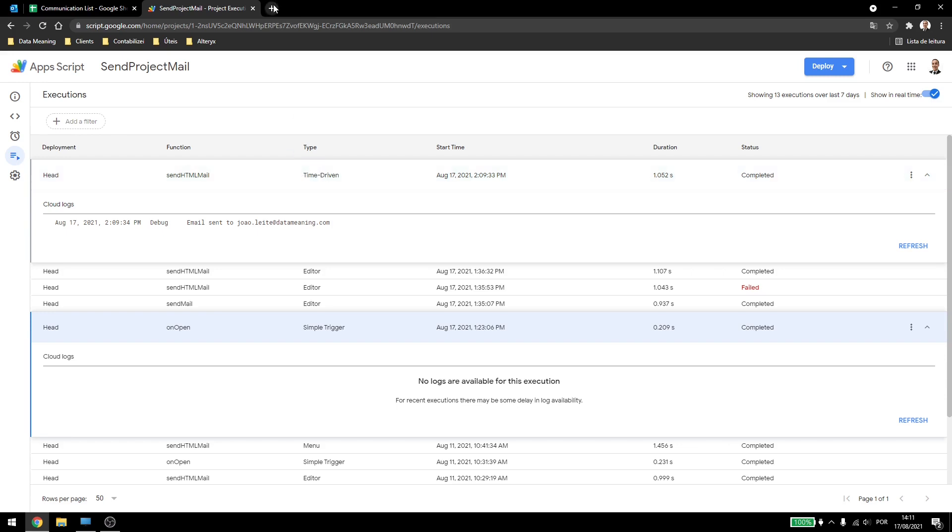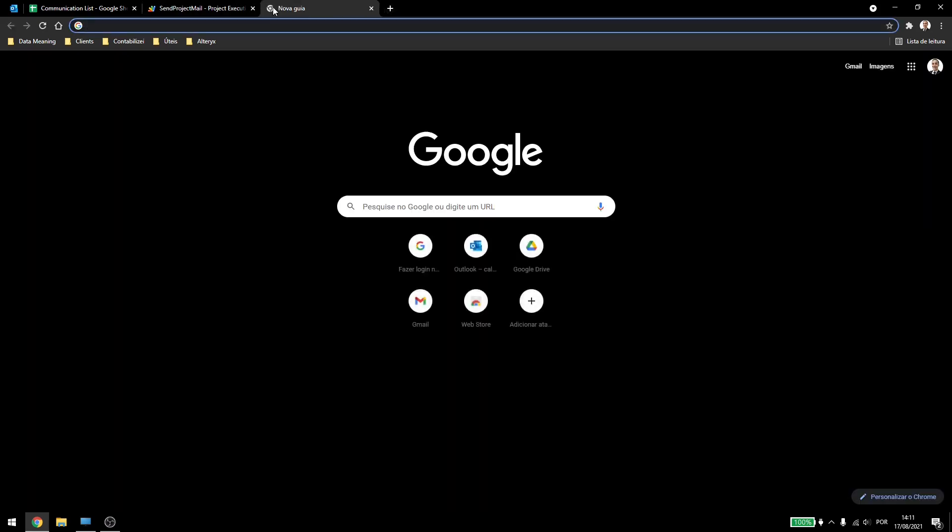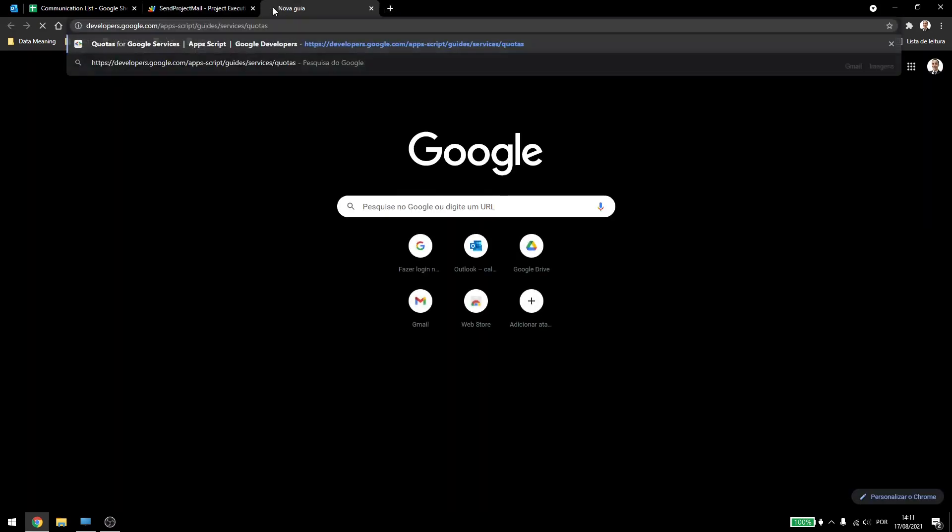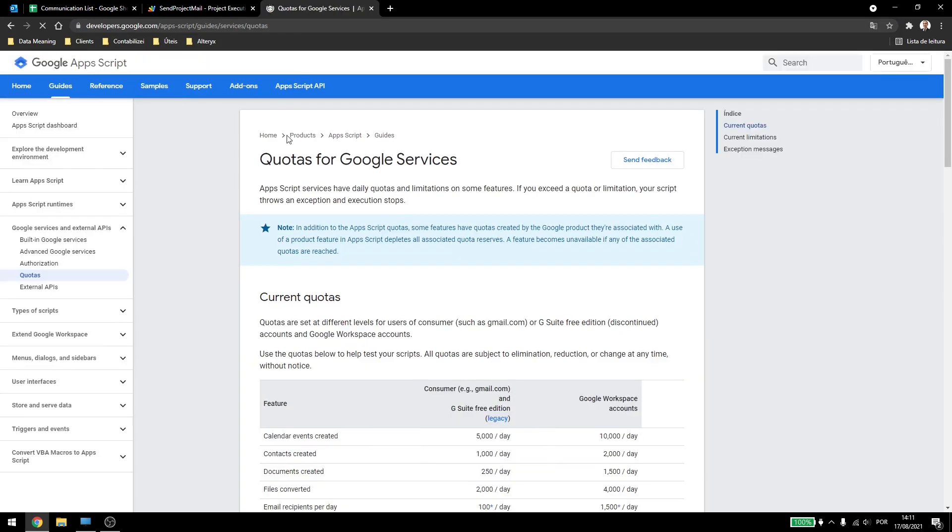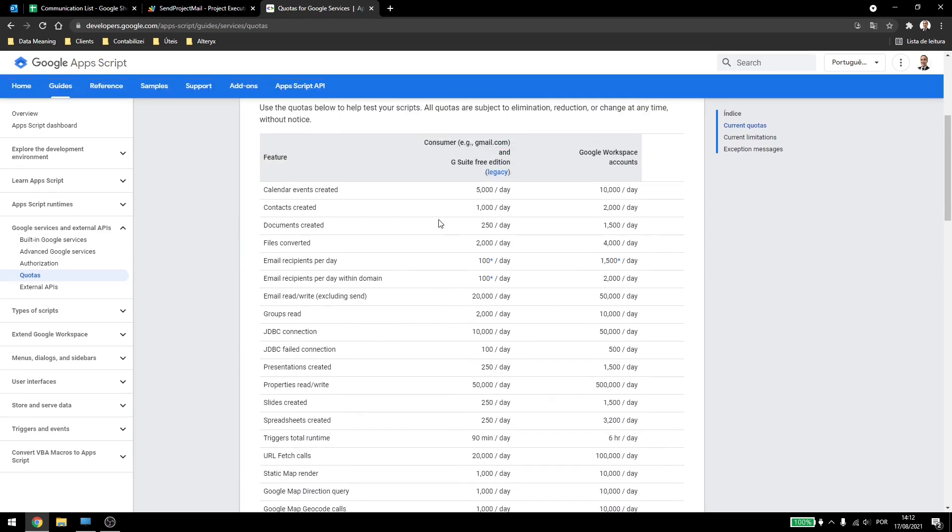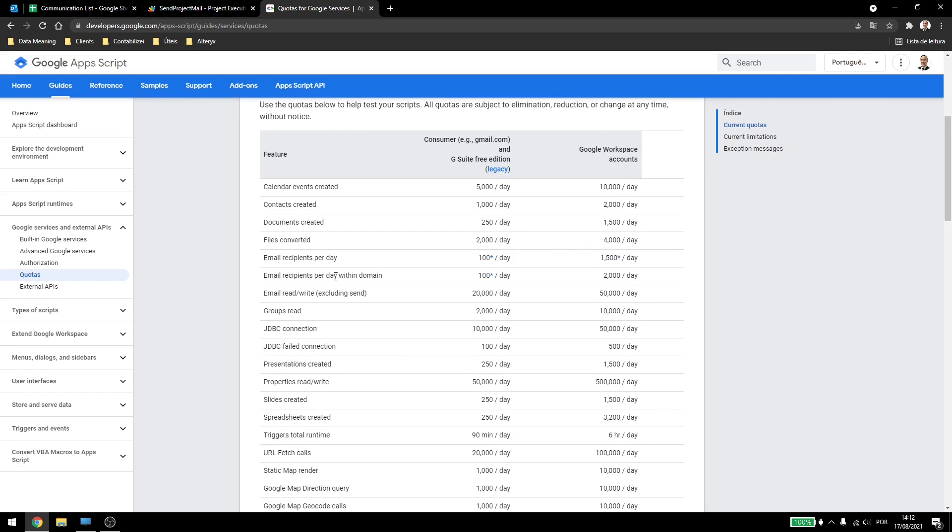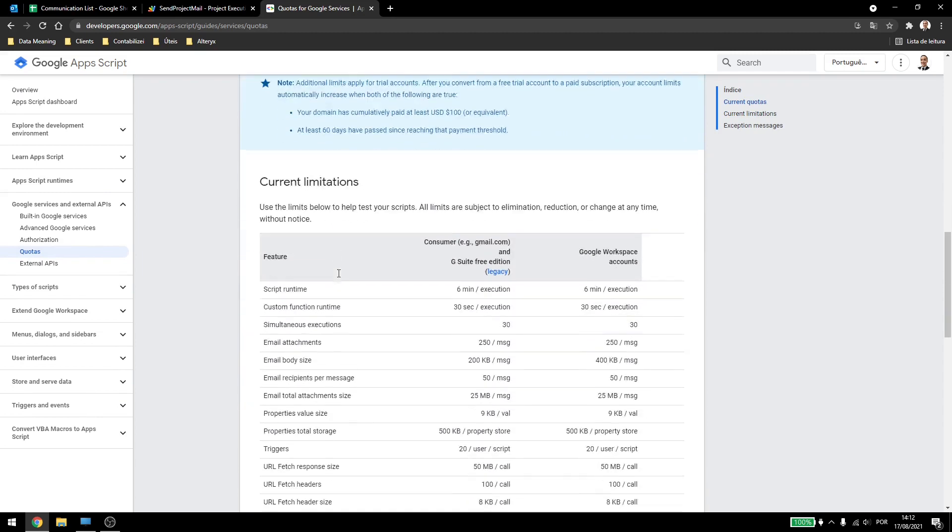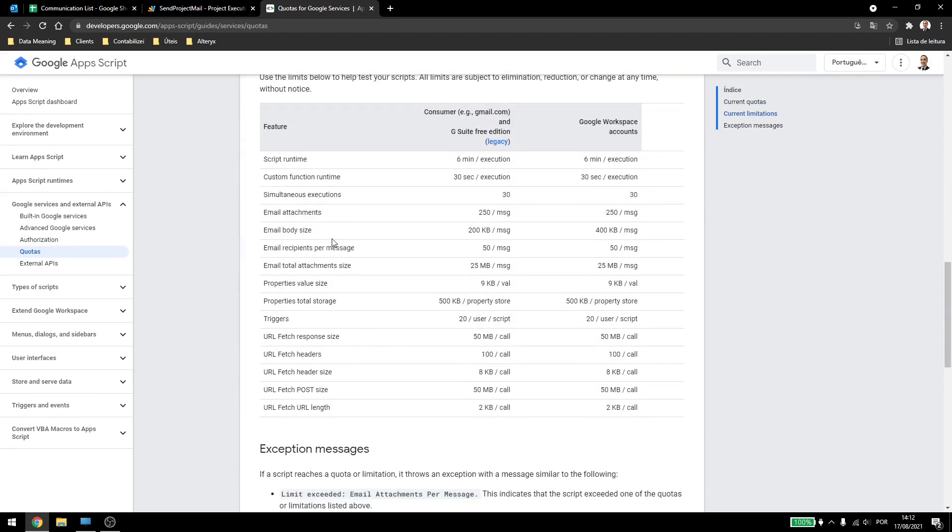Now another thing to keep in mind is that the Google Apps Script has some quotas that limit the way you can use the scripts. So for example, if you're using a free account, you can only send 100 scripts every day, or 1500 if you have a Google Workspace account. Also there are some sort of limitations for the body size, recipients per message, and some other stuff.